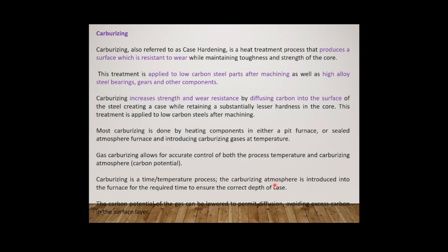Under the category of thermochemical hardening, first we are going to see carburizing. Carburizing is also referred to as case hardening - it is a heat treatment process that produces a surface which is resistant to wear while maintaining toughness and strength of the core. The furnace used for carburizing is a pit furnace or sealed atmospheric furnace.